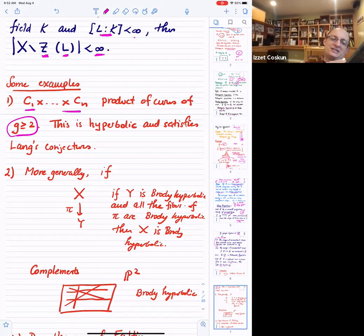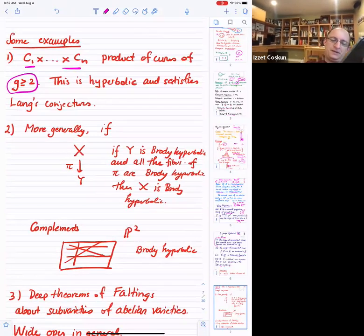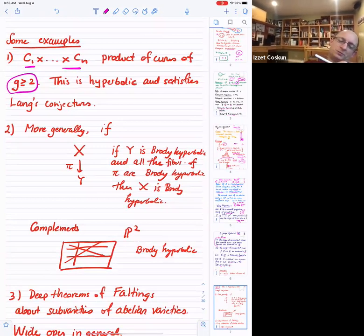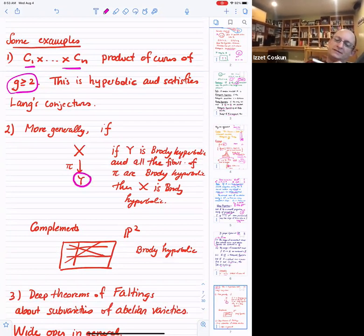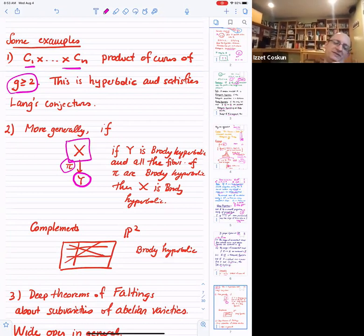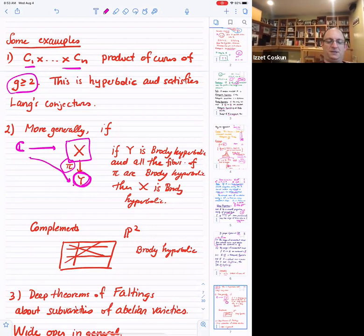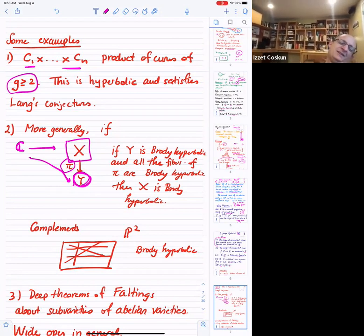Let's do some examples. If you take a product of curves, all of genus at least two, then this is hyperbolic and satisfies Lang's conjectures by Faltings' theorem. More generally, if you have a smooth projective variety mapping to another, and if Y is Brody hyperbolic and all the fibers of this map are Brody hyperbolic, then it follows that X is Brody hyperbolic. The reason: if you have a map from C to X, compose with the projection — that's constant by Brody hyperbolicity of Y — so it must lie in a fiber, and the fiber is Brody hyperbolic, so it's constant.